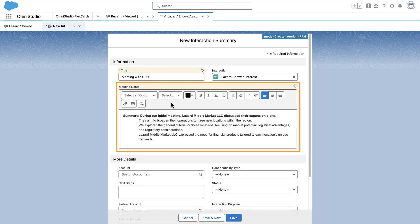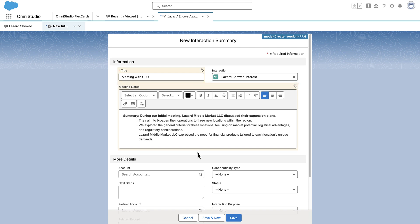Next, enter meeting notes. Enter your meeting notes in the Notes section of the Interaction Summary and save your changes. Rich text formatting and a larger canvas make it easier to capture notes in an interaction.